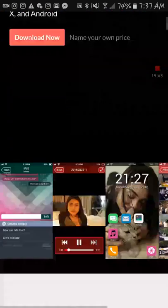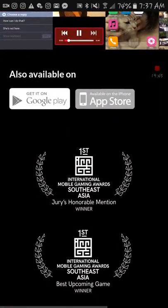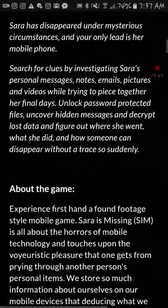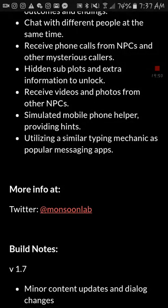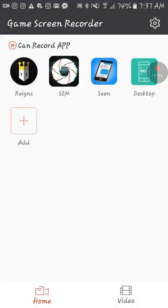Wow, okay guys — well, there you have it. That was the end of the game. Thanks for watching, my name is William. Please leave a comment in the comments below. I will see you in the next video — bye!